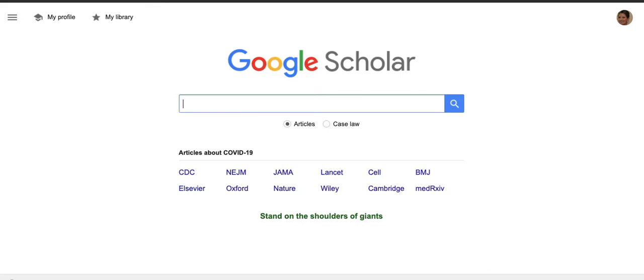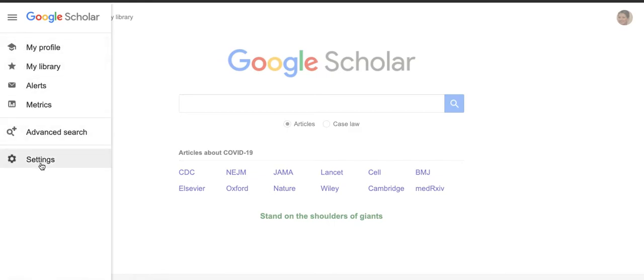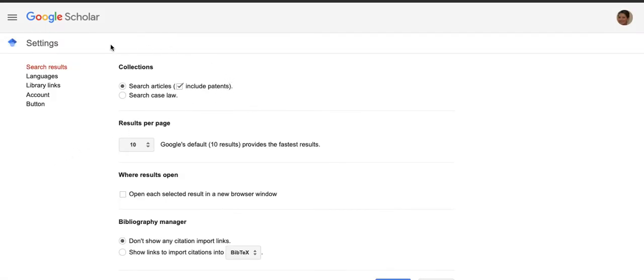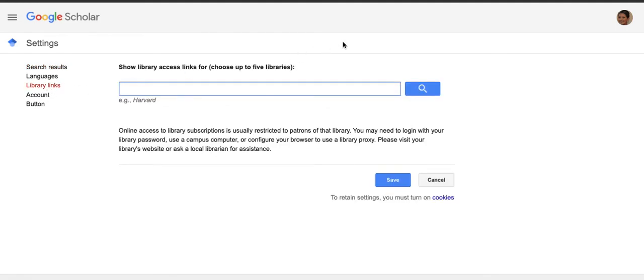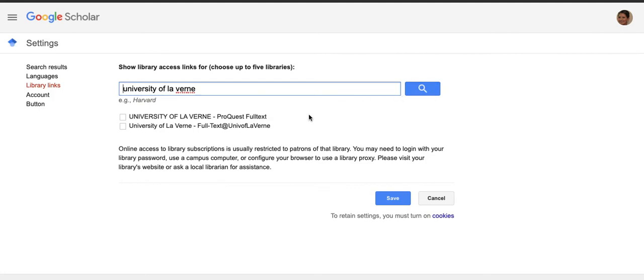In order to connect Google Scholar to our library's resources, there are a few steps you need to follow. First, go to scholar.google.com. Once you're on the Google Scholar page, on the upper left you will see the three bars for the menu — go ahead and click on that. Then you will go to Settings, and once you're in Settings you will click on Library Links. In the search bar, type in University of Laverne and search. You will see a few options pop up — please check those off and save.